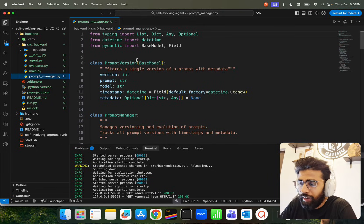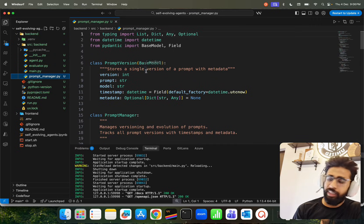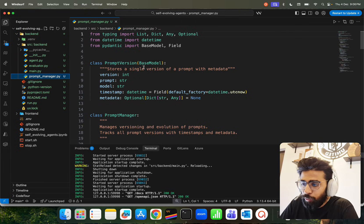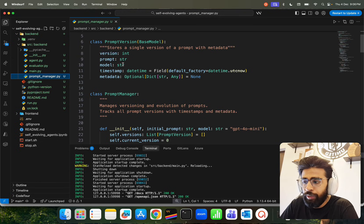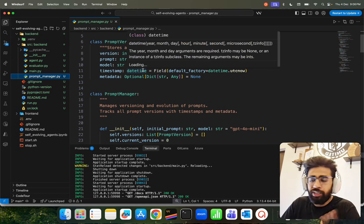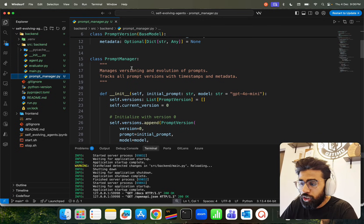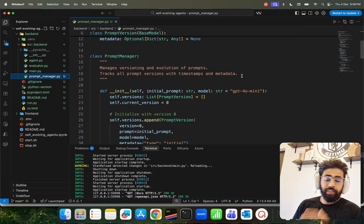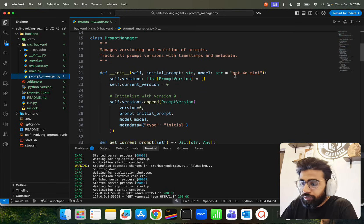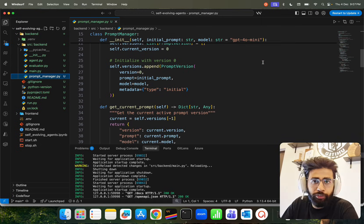This is your prompt_manager.py file. We are using Pydantic for data validation. We have a class PromptVersion that stores a single version of a prompt with metadata — it has a version, a prompt, a model (all strings), a timestamp (datetime) for each prompt, and some metadata. In the PromptManager class, it manages versioning and evolution of prompts, tracks all prompt versions with timestamps and metadata — that's the meta prompting we're doing. I've been using GPT-4o mini here, but you can use any model you want, like Gemini or Claude.